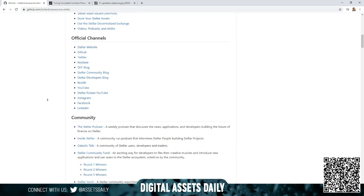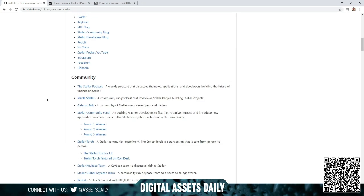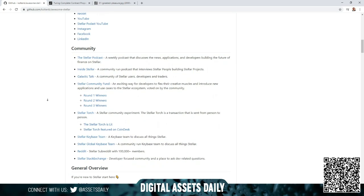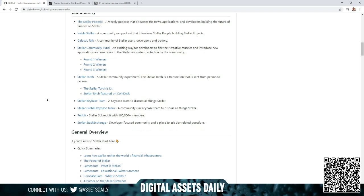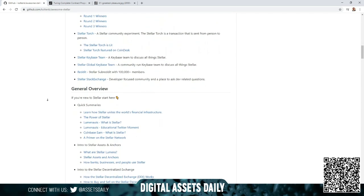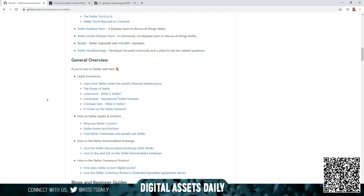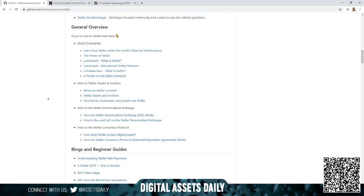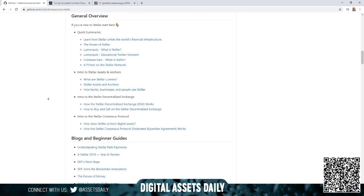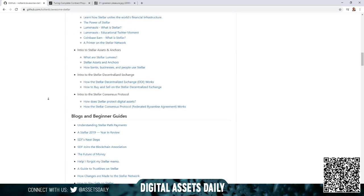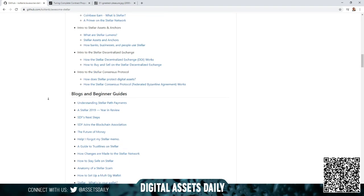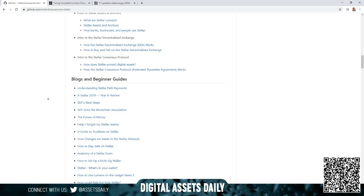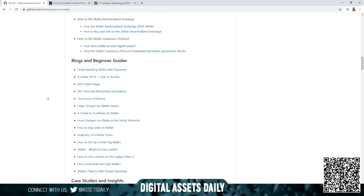In the community section, you have Stellar podcast, inside Stellar galactic talk, Stellar community fund rounds one, two, three winners, Stellar torch, Reddit, Stellar stack exchange, and the general overview. The general overview includes how Stellar unites the world's financial infrastructure, the power of Stellar, what is Stellar, a primer on the Stellar network, Stellar Lumens, Stellar Assets and Anchors, how banks, businesses, and people use Stellar, how the Stellar decentralized exchange DEX works, how to buy and sell on the Stellar decentralized exchange, how Stellar protects digital assets, and how the Stellar consensus protocol and Federated Byzantine Agreement works.